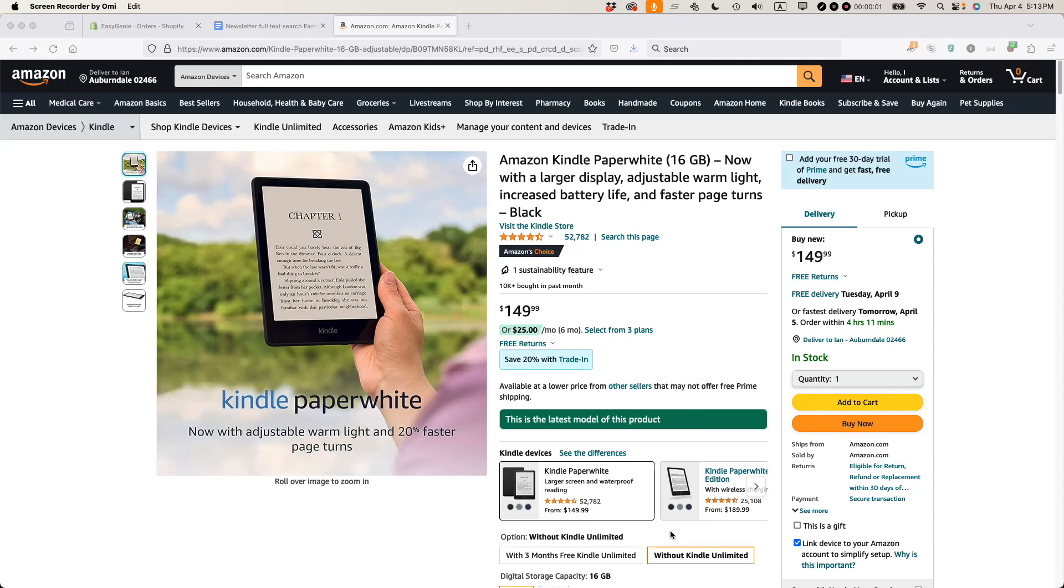This is Ian Lamont, founder of In 30 Minutes Guides, and I'm going to show you a really cool Kindle hack that lets you send an EPUB or a PDF or an e-book that you've purchased from some other location and send it to your personal Kindle device.